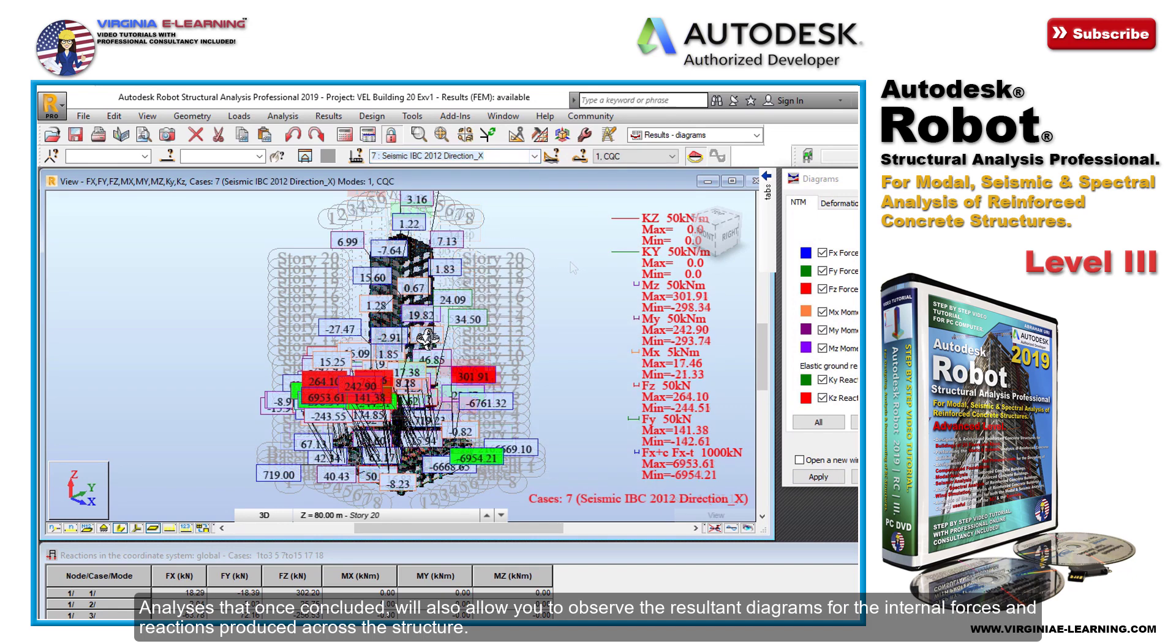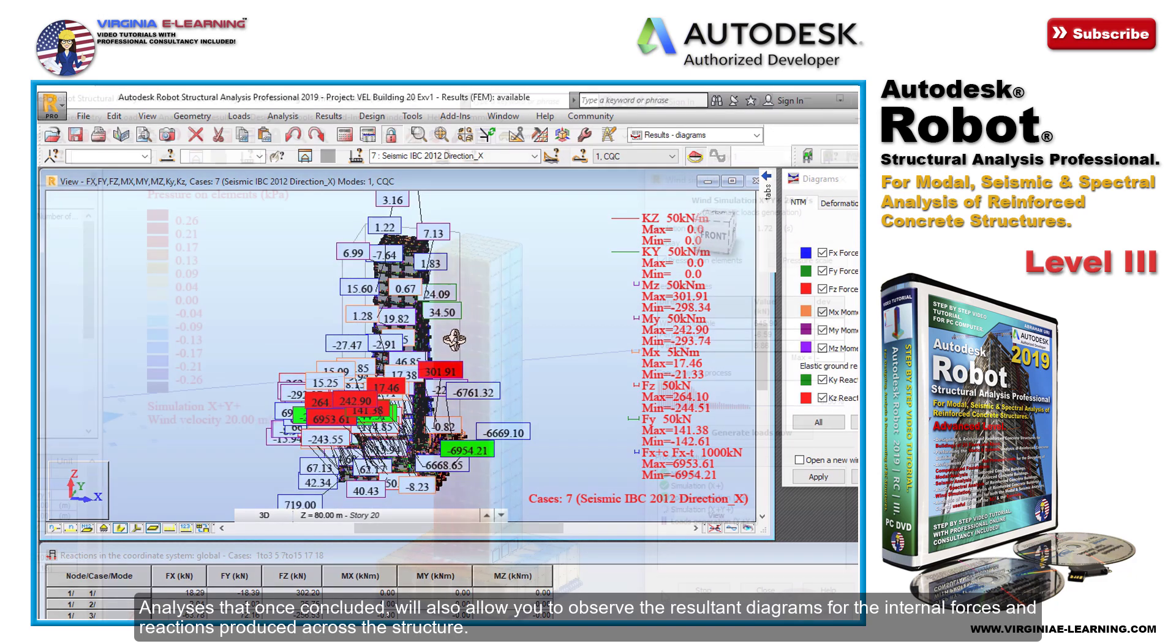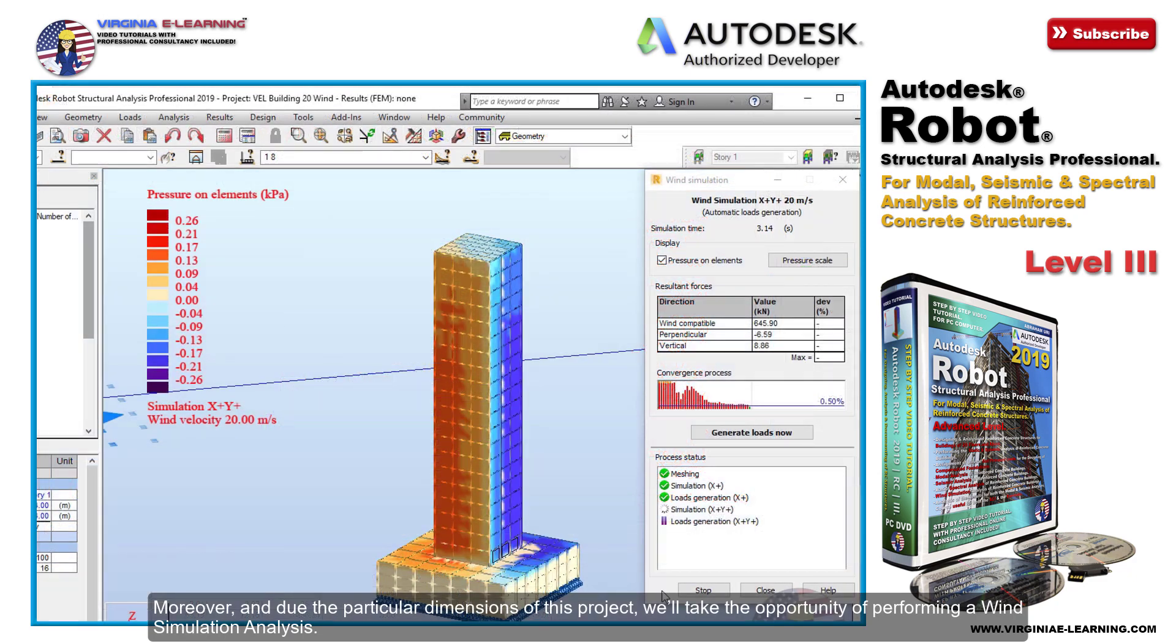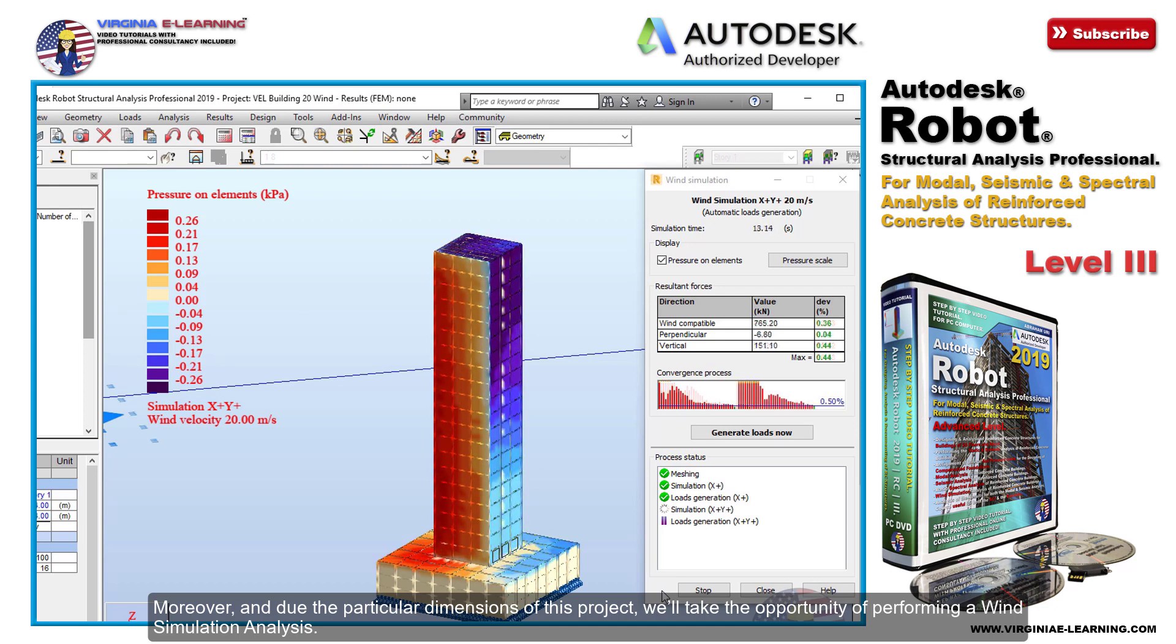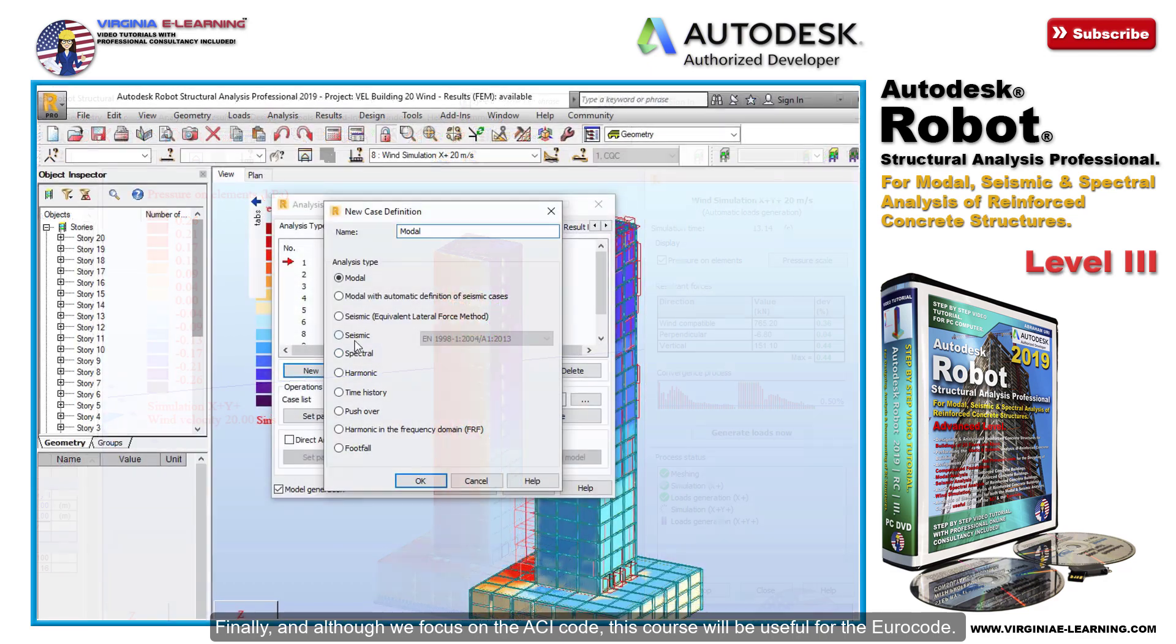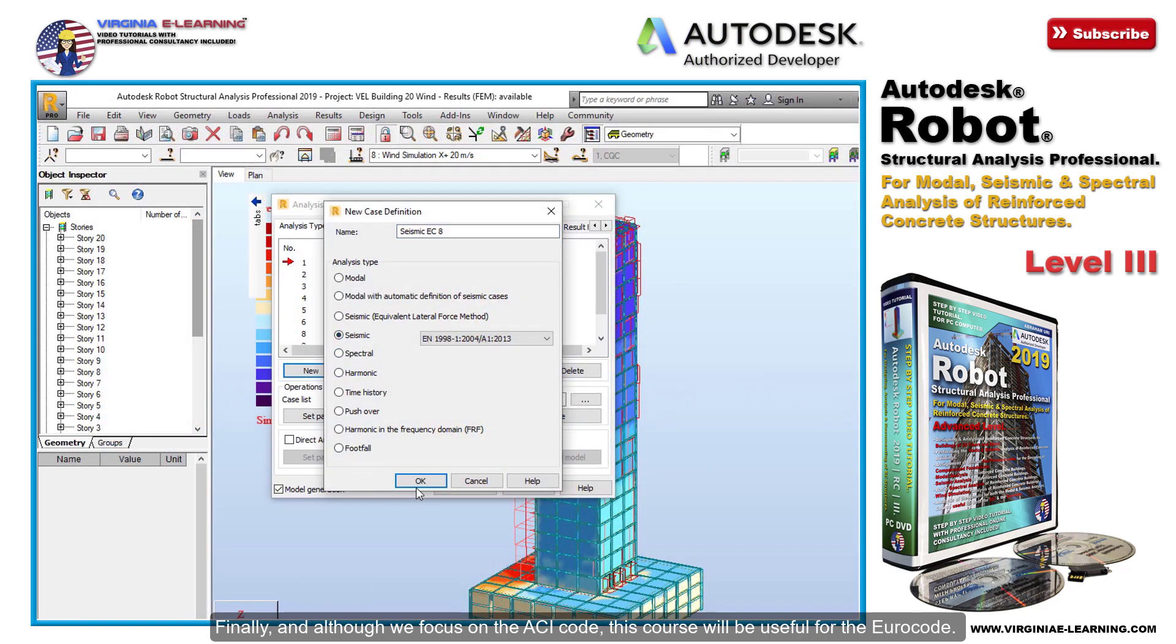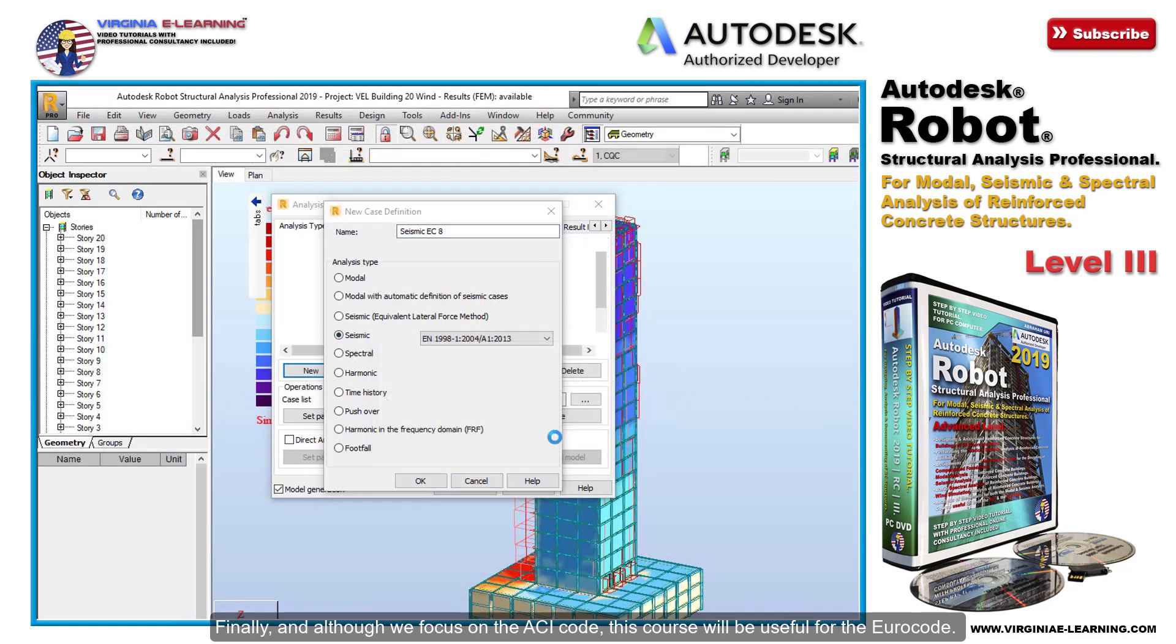Moreover, due to the particular dimensions of this project, we'll take the opportunity of performing a wind simulation analysis. Finally, although we focus on the ACI code, this course will be useful for the Euro code and furthermore for any other design code that you may need.